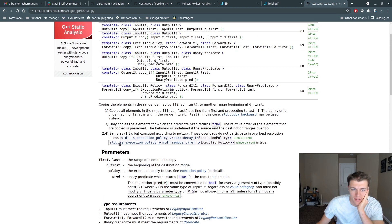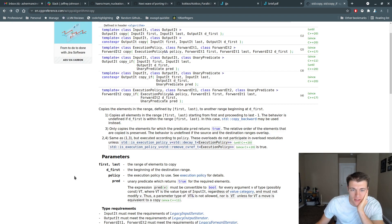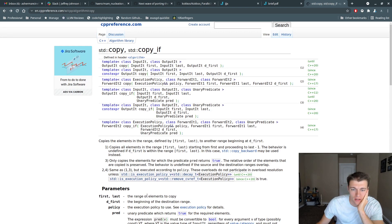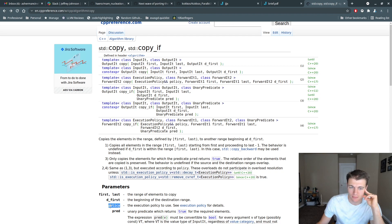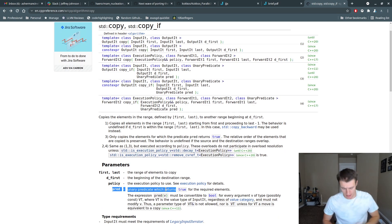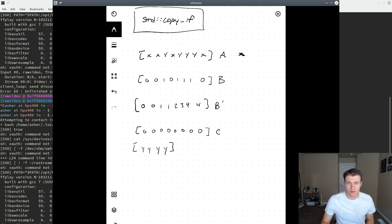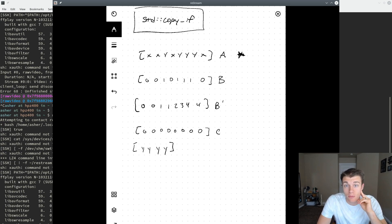We can see that we'll be passing copy_if the first and last elements of the range from which we're going to be copying the elements, where to place those elements, the execution policy which is not relevant to us right here, and the predicate which we will use to determine which elements should be copied over. So we can imagine that the array A is the element from which we are copying.